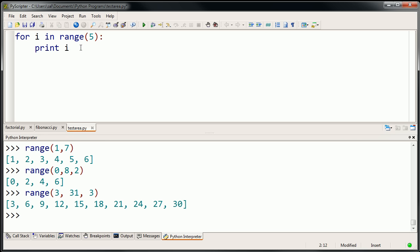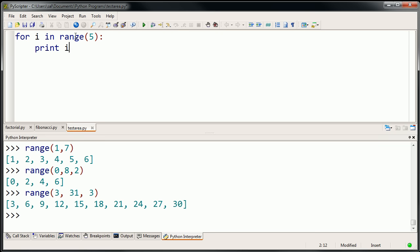Before we even see what this is going to do, let's just think about it. It's saying: for each time we go through this loop, for each of the things in the range, make i refer to them. And then each iteration is going to refer to a different one, and you want to print it out. So let's just try this out.